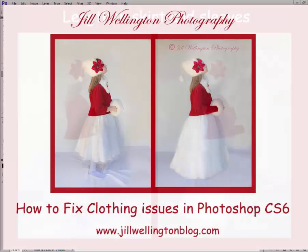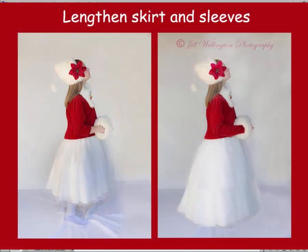Hi there, I'm Jill Wellington and I'm going to show you how to fix clothing issues in Photoshop.